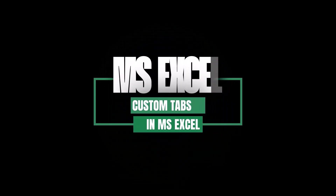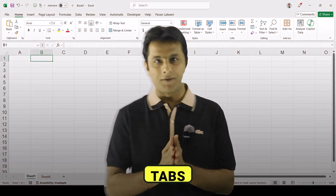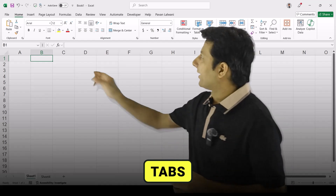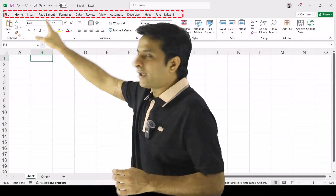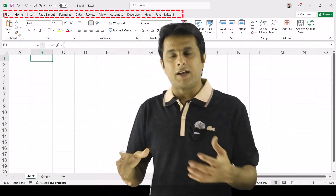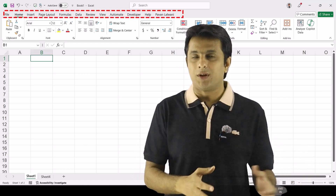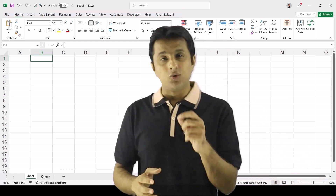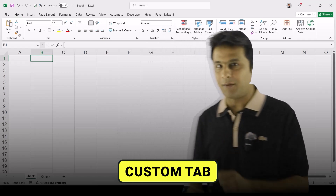Welcome back. Now we'll be learning about how to create a custom tab in Microsoft Excel. What are tabs? If you see, we have a home tab, insert tab, page layout tab — these are the tabs. People call them menu bars as well.